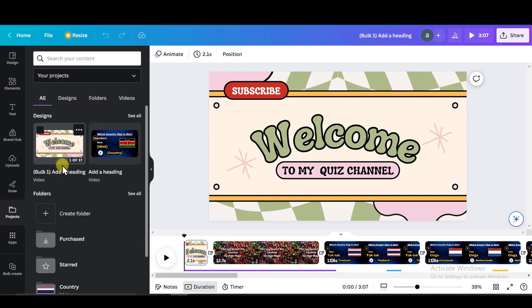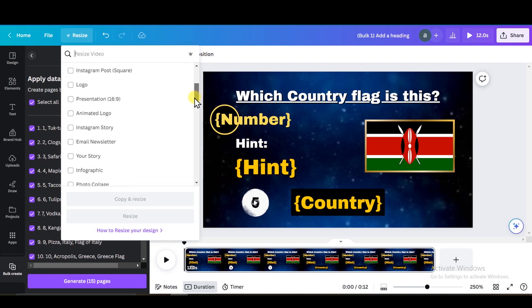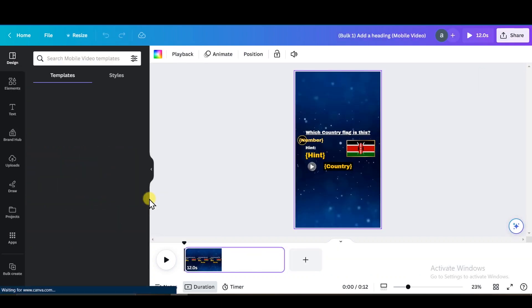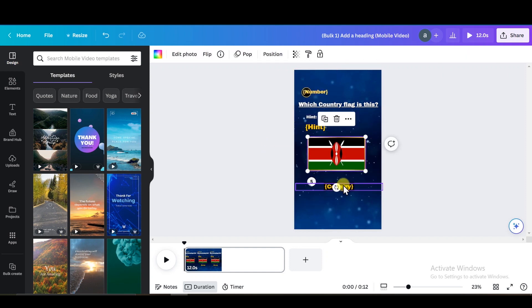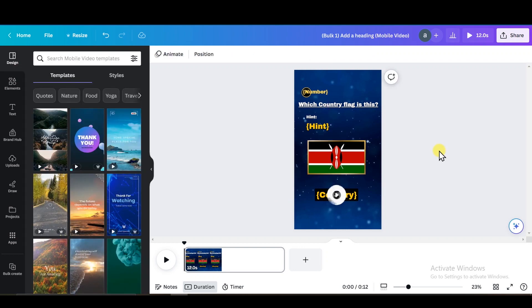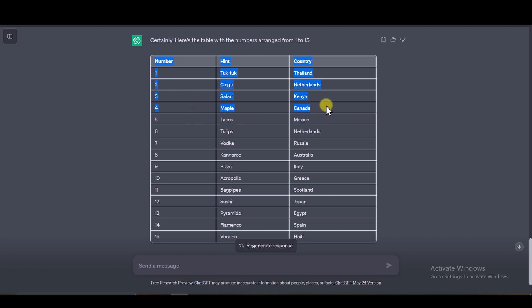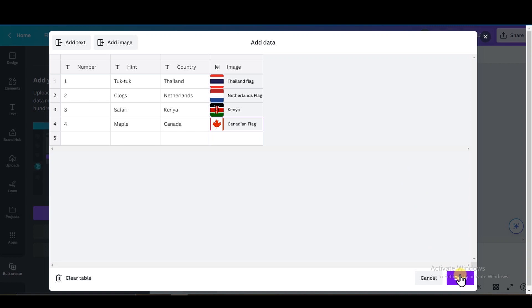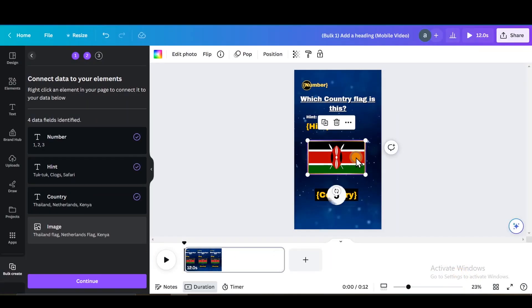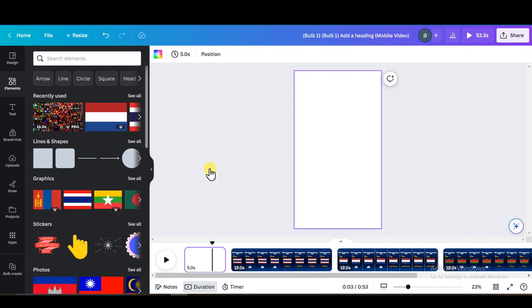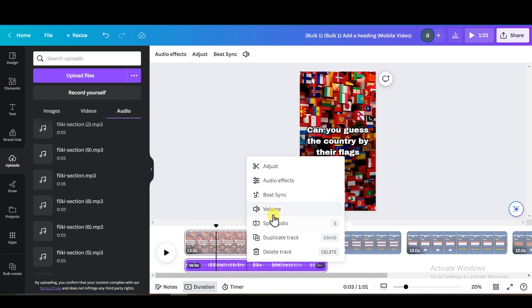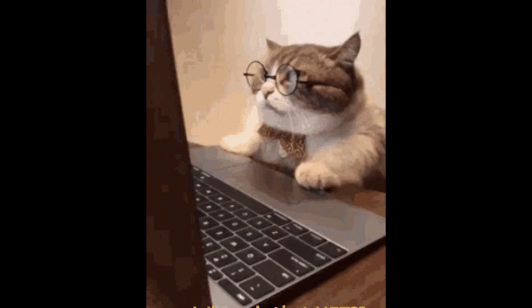If you want to turn it into short videos, go to the project section and find the base template used to create the videos in bulk. Click on 'Resize' at the upper left corner, scroll down to 'Mobile Videos,' click on it, and select 'Copy and Resize.' It may look off at first, but simply drag and enlarge the elements to fit the canvas. The timer and the country, for instance, can be on the same line since they don't conflict. Then go to ChatGPT, copy the first four countries, and paste them into the bulk create table. Add flag images exactly like before, click 'Done,' connect the image data by right-clicking and selecting 'Connect Data,' then click 'Generate.' Add the intro image and text, then add the same voiceover we generated earlier.